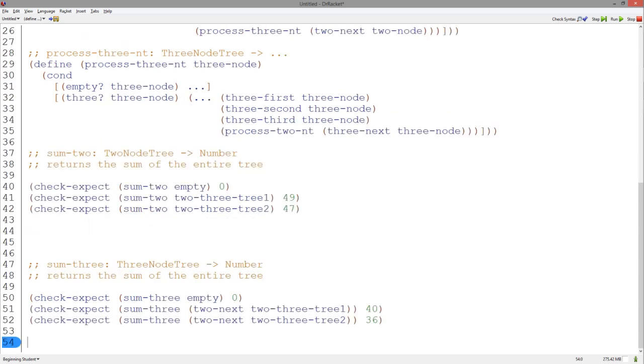Following the design recipe, we have the signature, purpose, and examples of a function that sums the numbers in an entire three node tree structure.